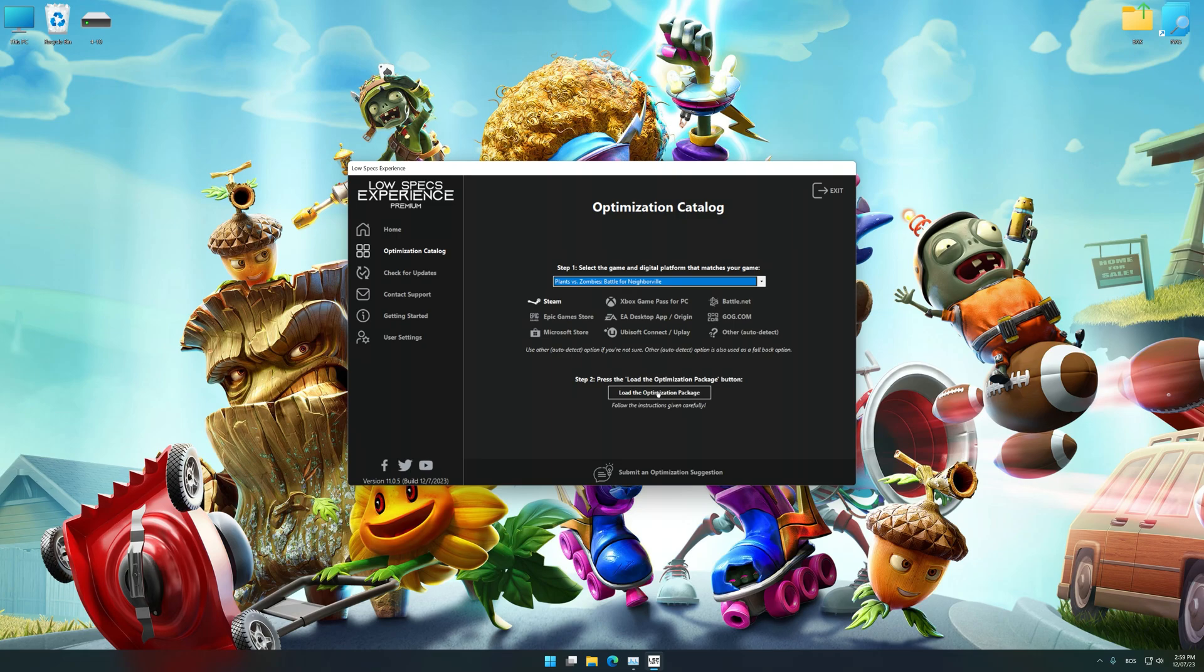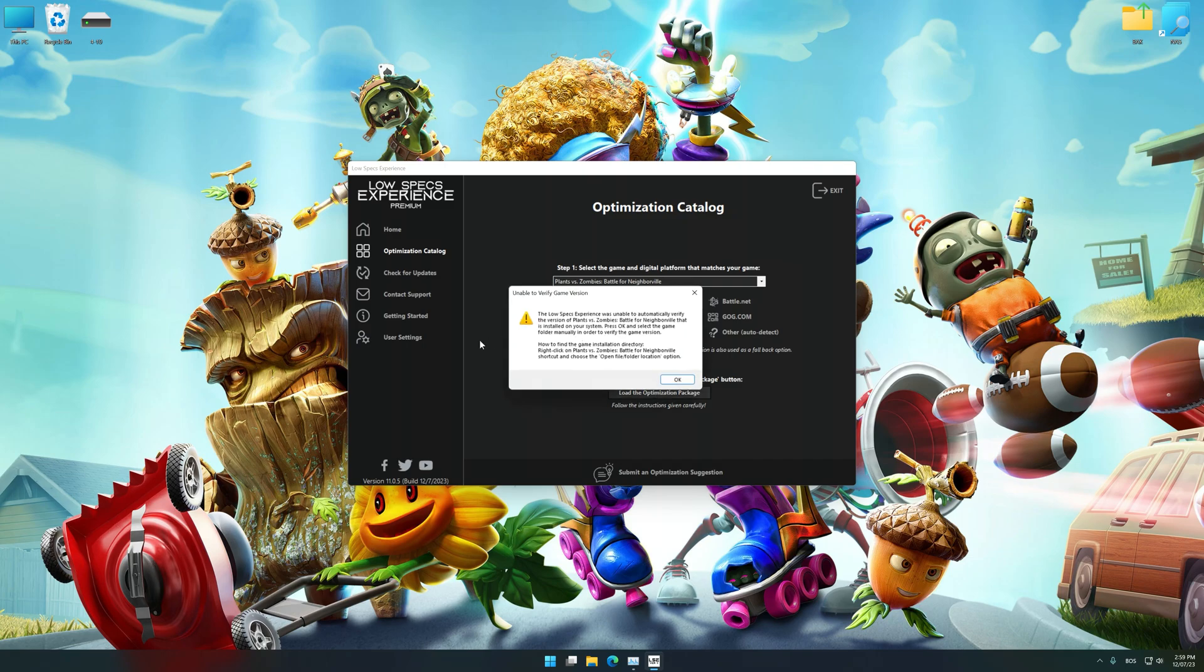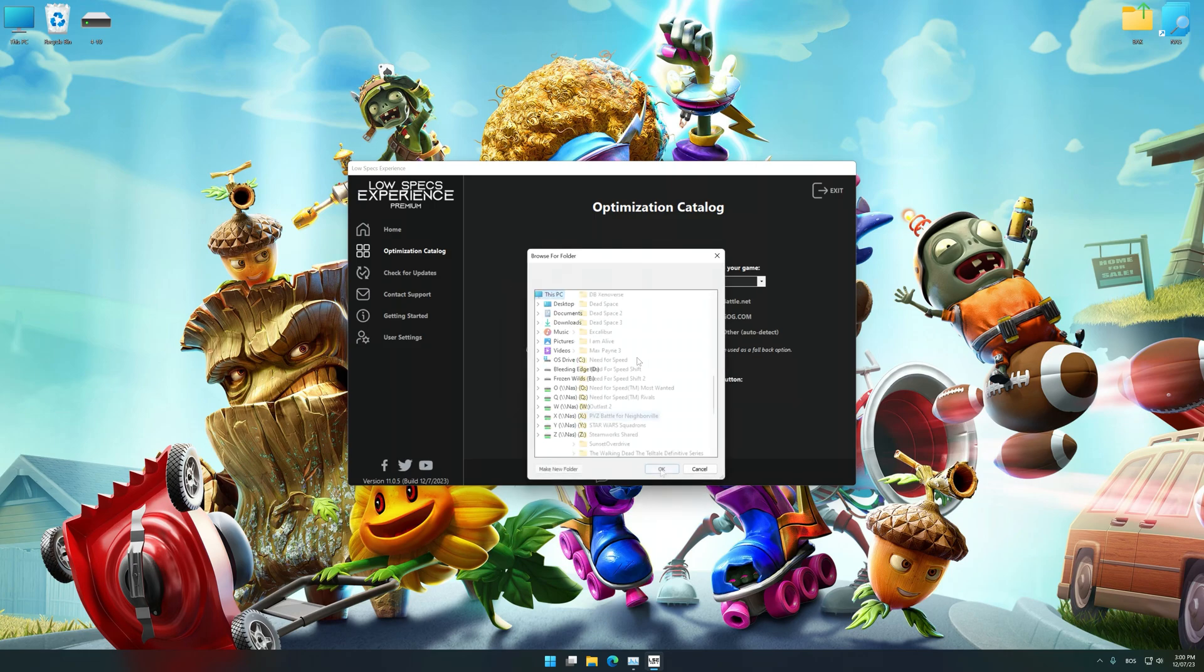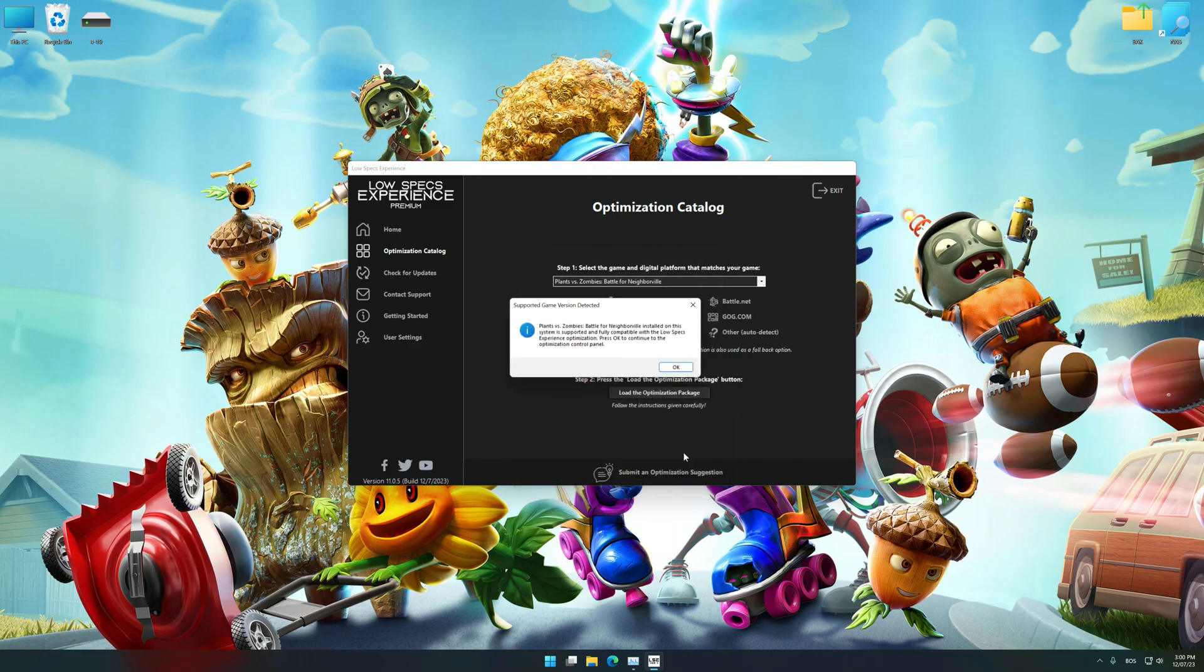Once done, press the load the optimization package. If the Low Specs Experience does not automatically detect a supported game version on your system, manually select the game installation directory, press OK and the optimization control panel will load.